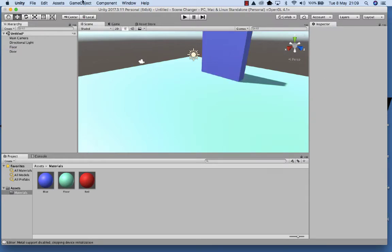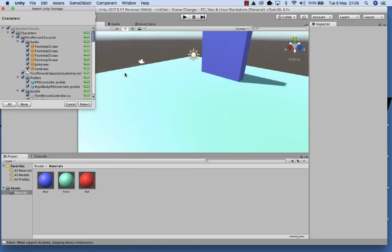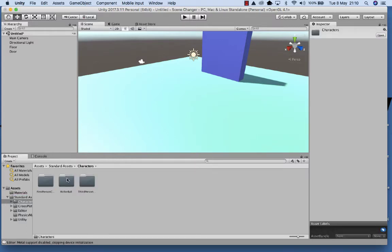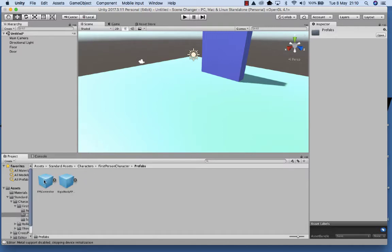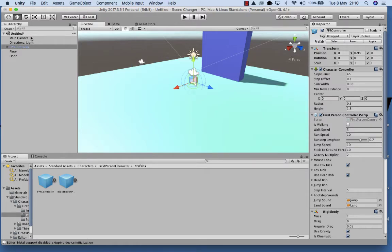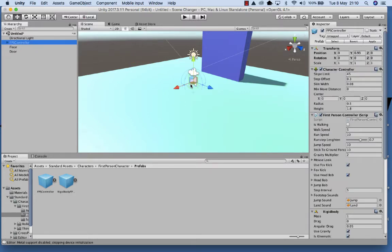Now I'd like to add the first person controller to this project. So I'm going to go into Assets, Import Package, Characters, and then I'm just going to import everything. Once the FPS controller is imported, we're going to select the assets, go into Characters, into First Person Characters, into the Prefabs, and drag the FPS Controller up and drop it underneath the Directional Light. So the FPS controller is at the top of our scene. I'm also going to move that up — you can see the character has a camera on it.